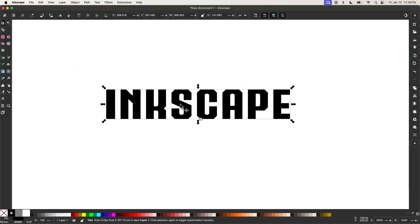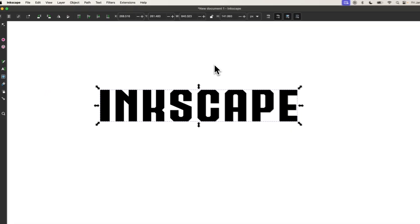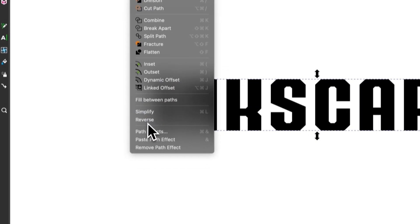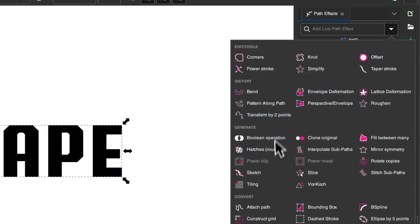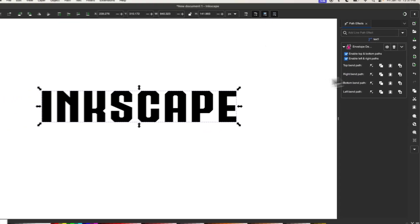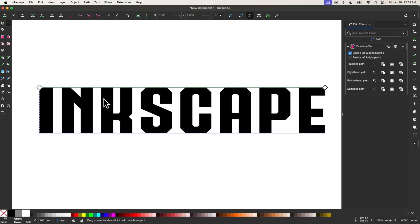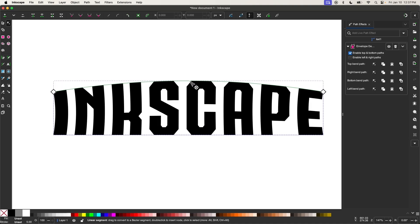I'll take this text and convert it to a path by going to Path and selecting Object to Path. Now I'm going to apply a couple of path effects to this grouping of letters. I'll go to Path and choose Path Effects. The first path effect I'm going to choose is Envelope Deformation. I'll click on that, then disable the left and right paths, and click the button next to where it says Top Bend Path. We get a green line over the top of the text that we can click and drag up to give it a little bend.